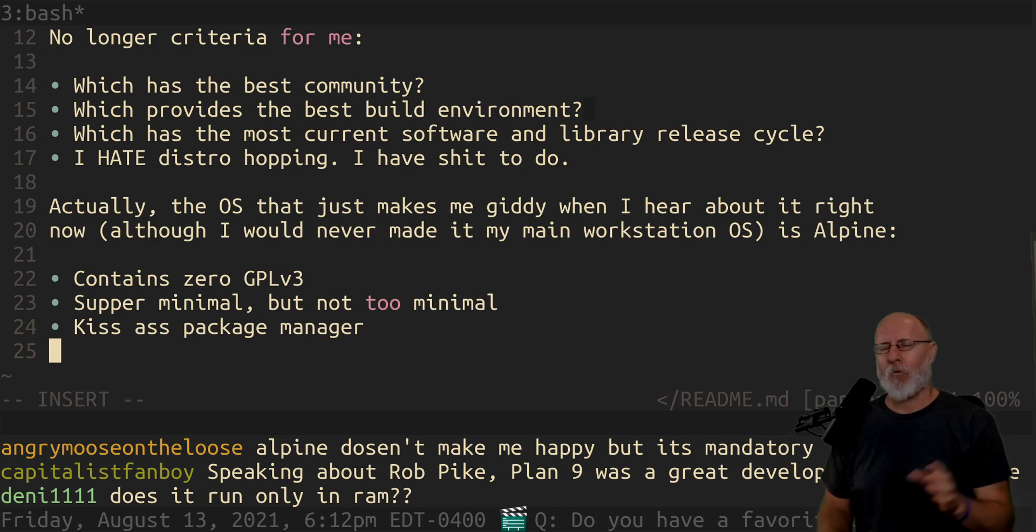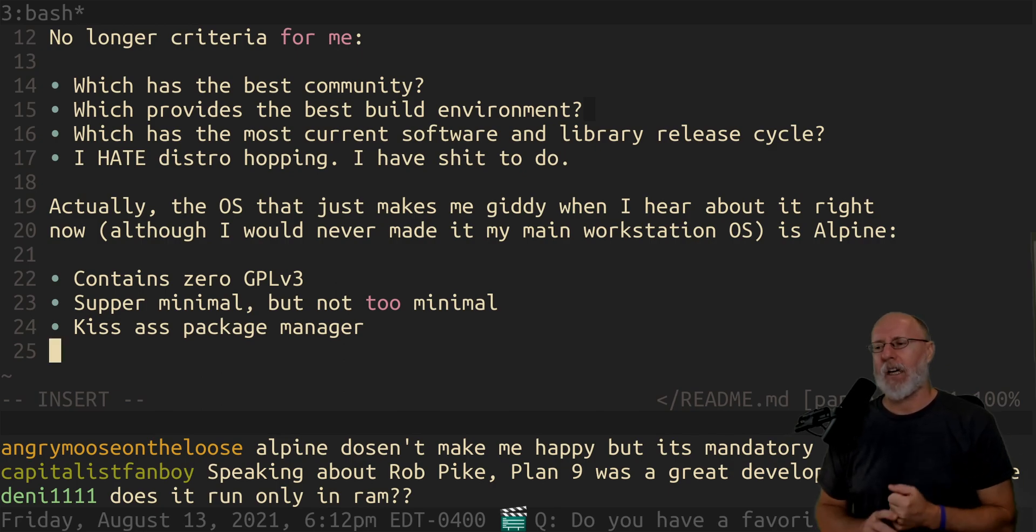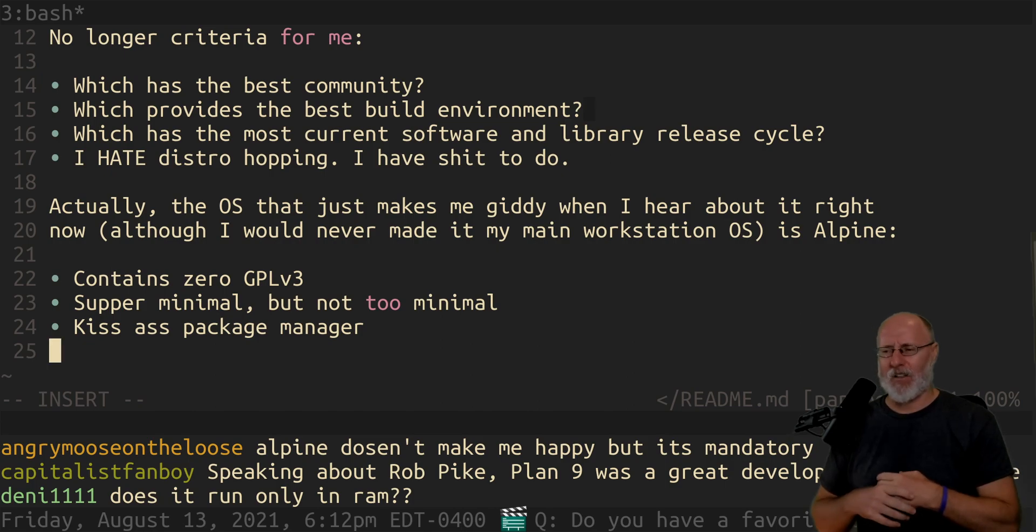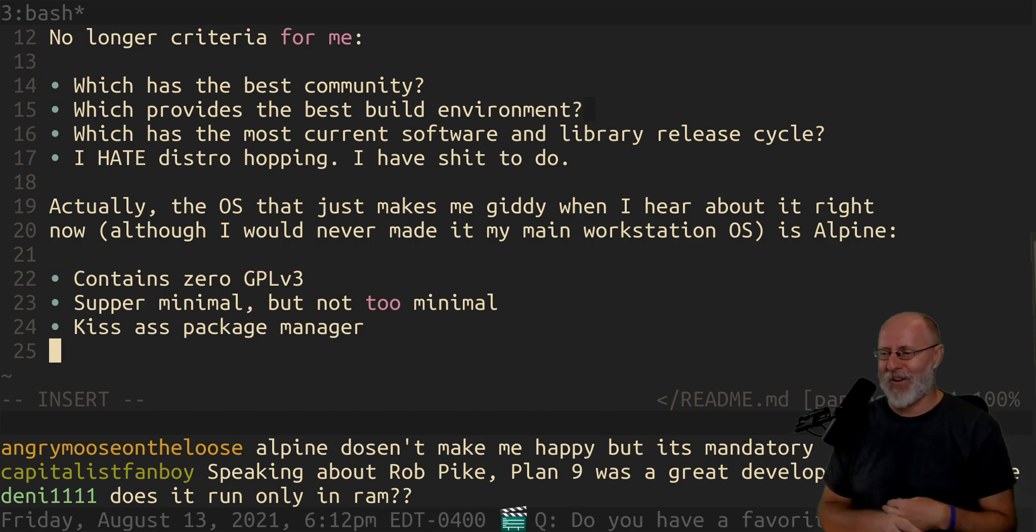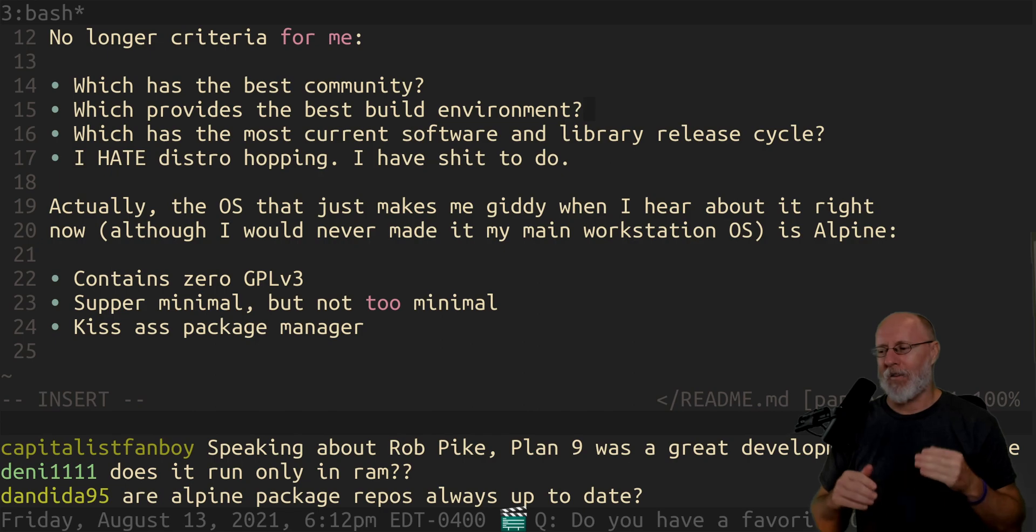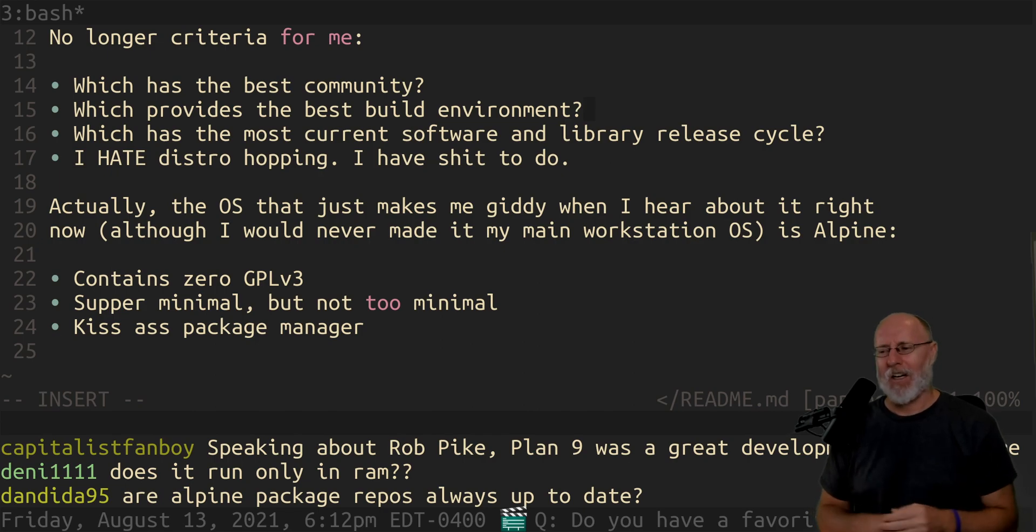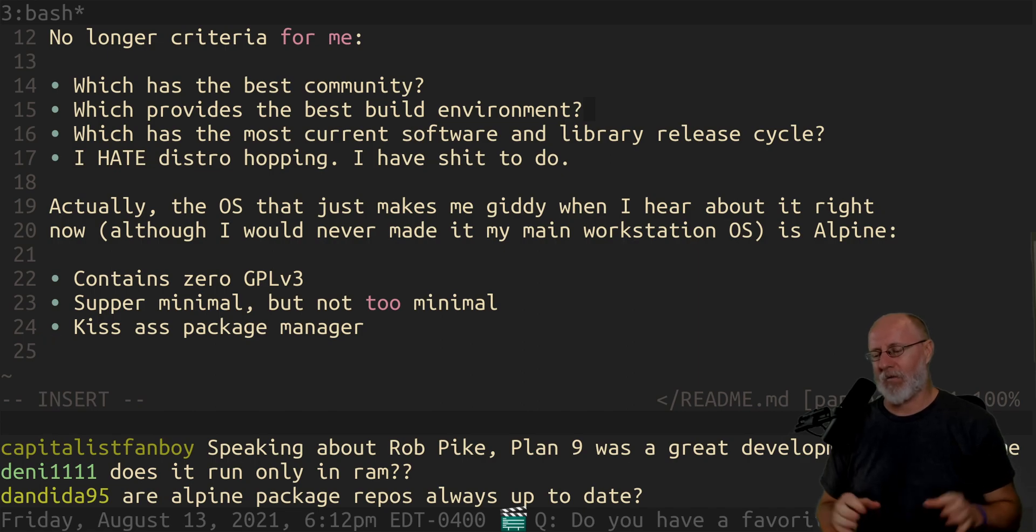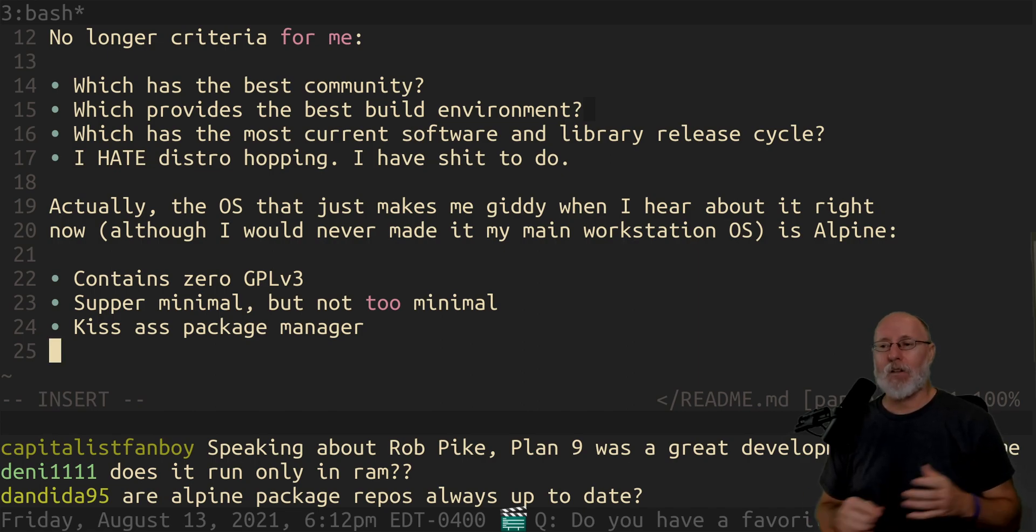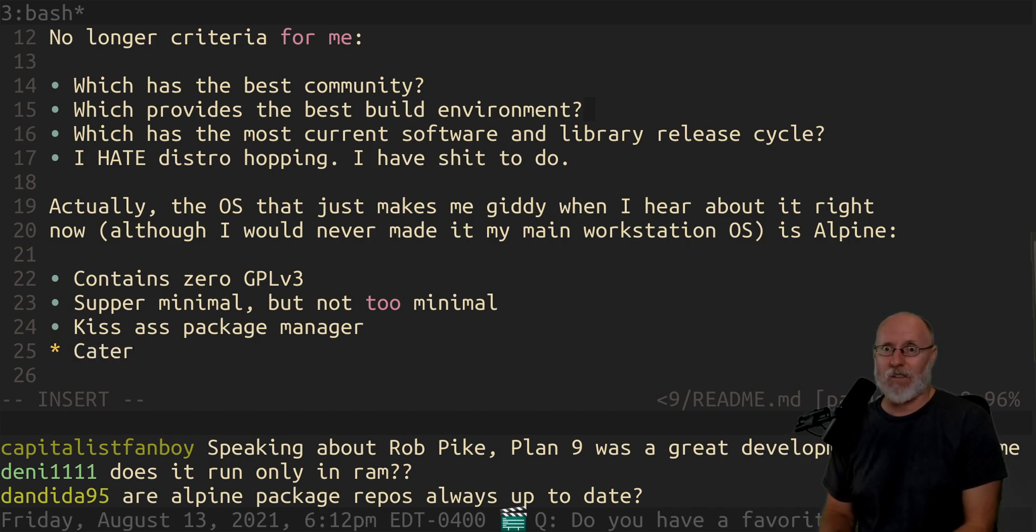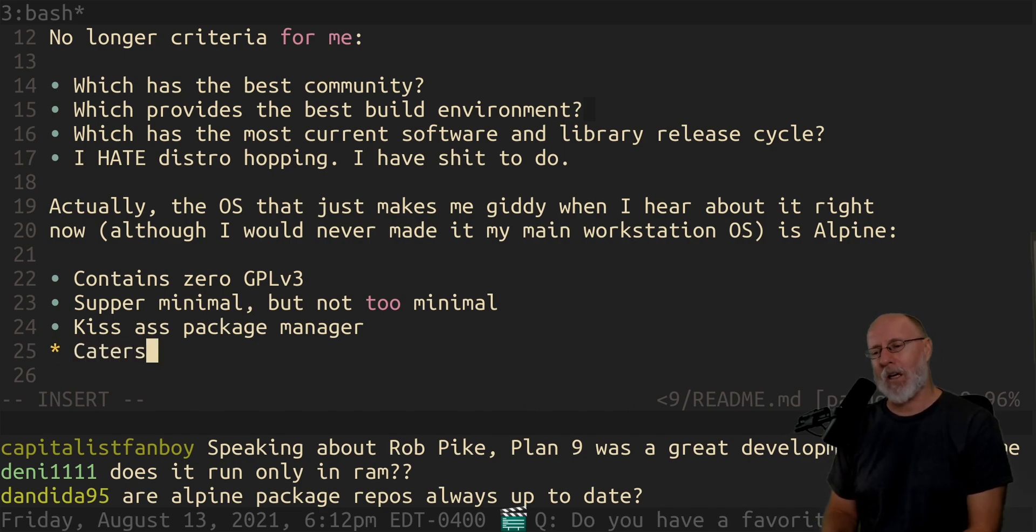One of the reasons I love it so much is because it actually dared to thumb its nose at the entire FSF and say, there shall not be any GPL v3 in any of this. I was up to date. Well, cause it's very small, right? The other thing about Alpine too, is it caters to embedded. And I really, really, really want to be an embedded programmer and developer engineer.